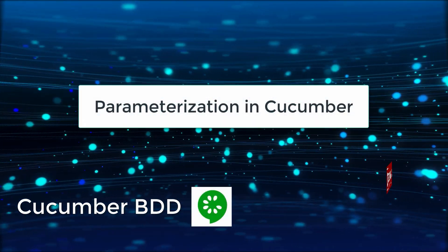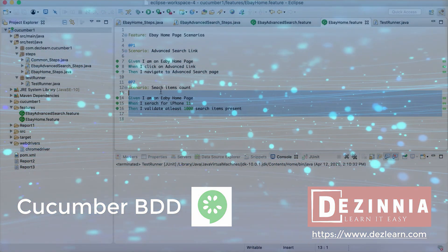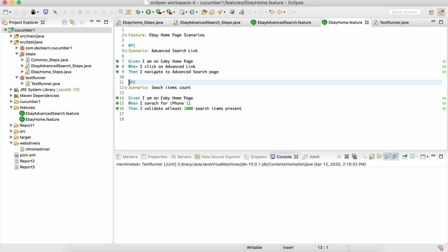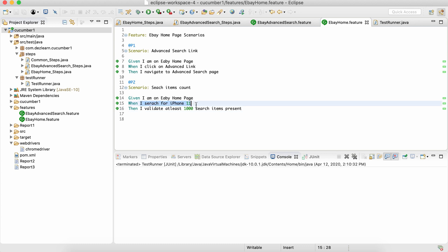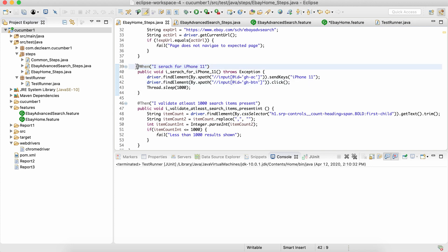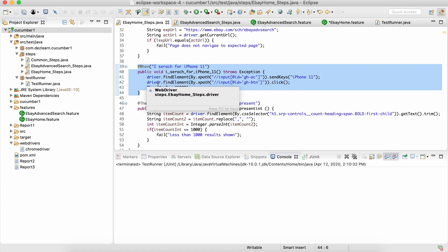In this session let us understand how to parameterize our scenarios in Cucumber. Before we do that, let's understand why we need parameterization and what it actually is. Looking at this scenario from the last couple of sessions, when we take a look at this 'when' statement it says 'I search for iPhone 11'. Now let's say we have another scenario that searches for some other item, but when we look at the step definition it is hard-coded to search for only that particular item. So during testing, if we want to search for 10 different items in 10 different scenarios, do we need 10 such step definitions?